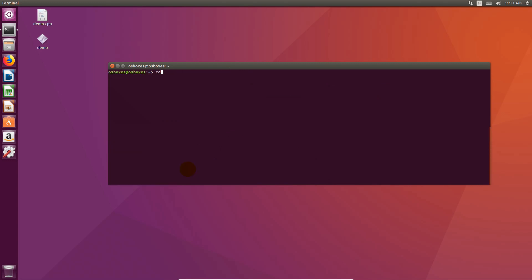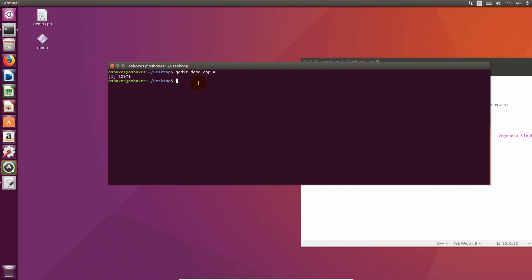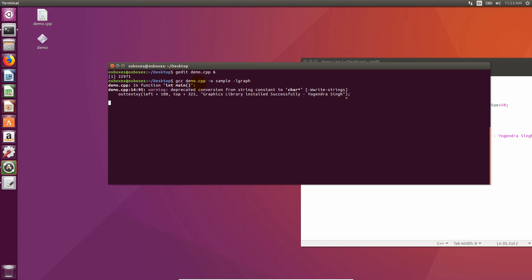Now I'll show you how you can write and run your own graphics code. Just type gcc demo.cpp -o sample -lgraph and press enter. It will compile our C++ graphics code and create executable file named sample.